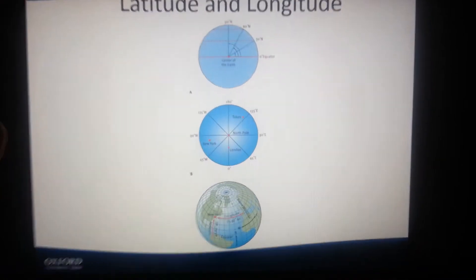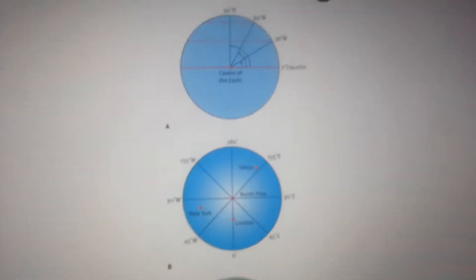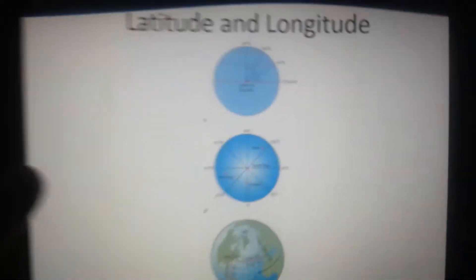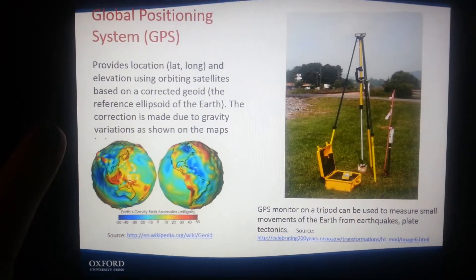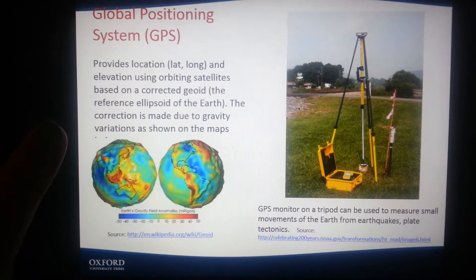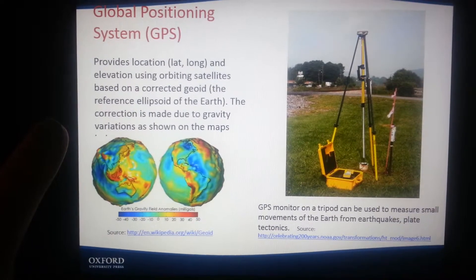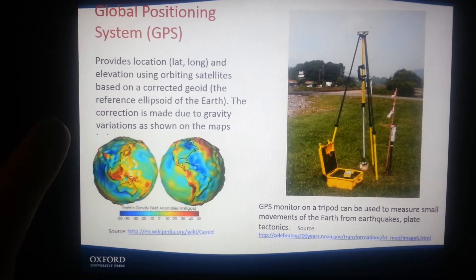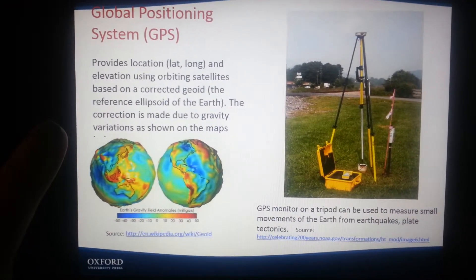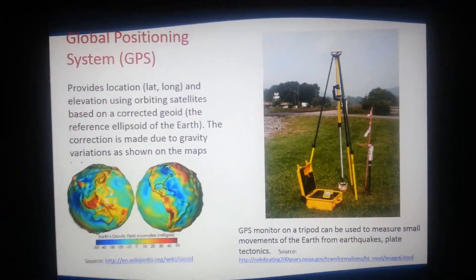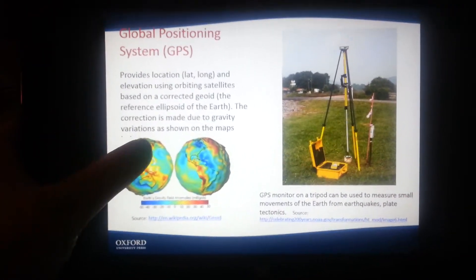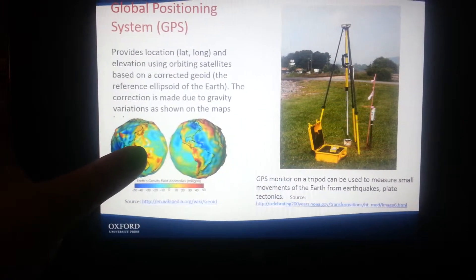And then we have latitude and longitude. Global Positioning Systems — GPS — provide location, latitude, longitude, and elevation using orbiting satellites, based on a corrected geoid, the reference ellipsoid of the Earth. The correction is made due to gravity variations as shown on the maps. You need at least three, though typically four satellites to make a proper location fix.